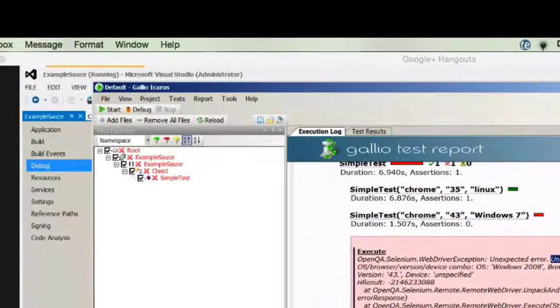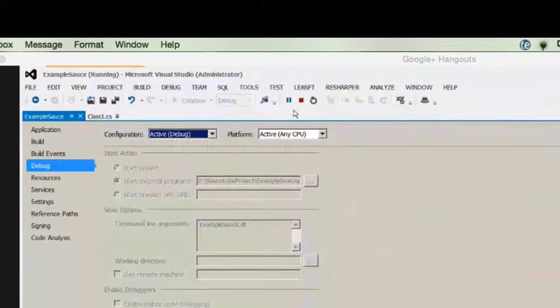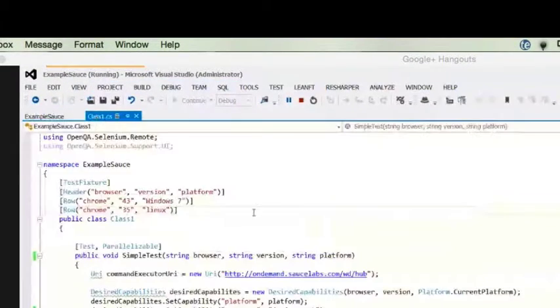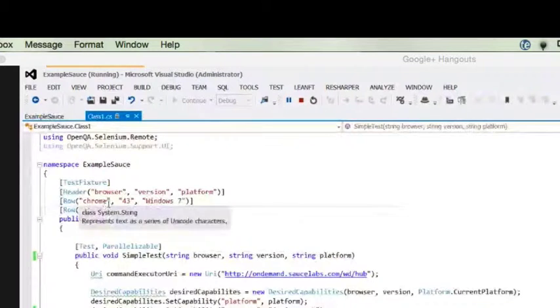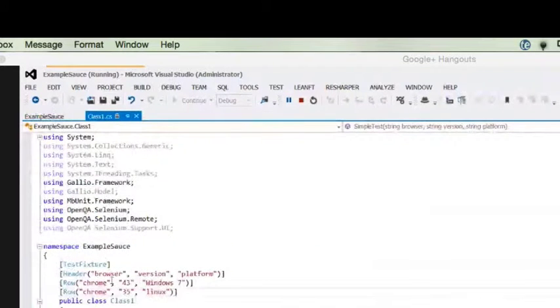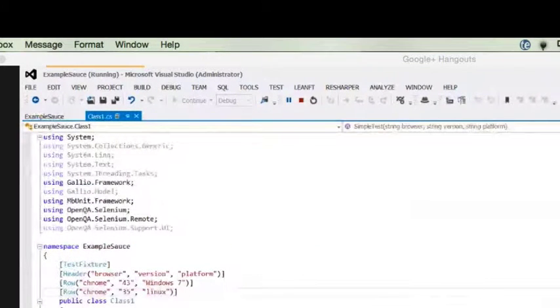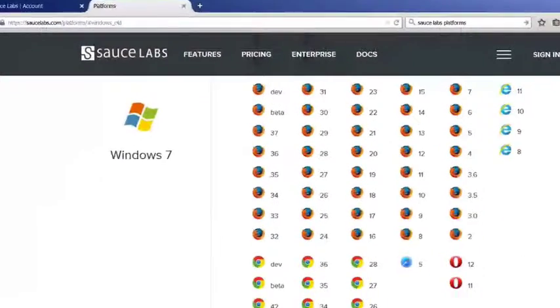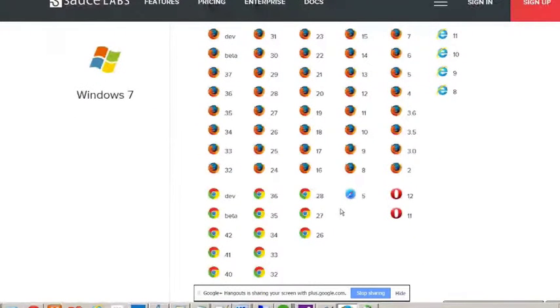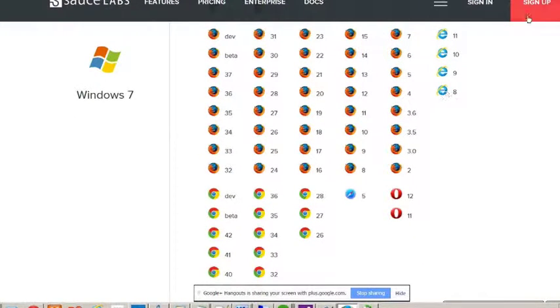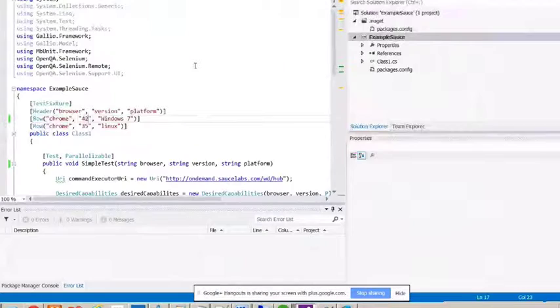If you go back to the code that we have, notice I have Chrome version 43 listed. But if you go under Platforms, notice there is no Chrome 43. So I'm just going to change it to 42 and run it again.